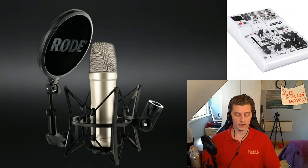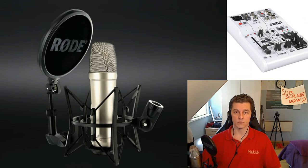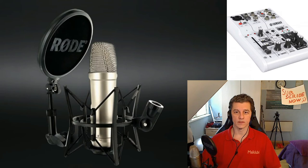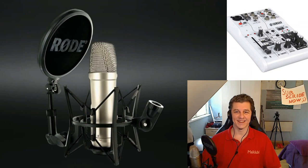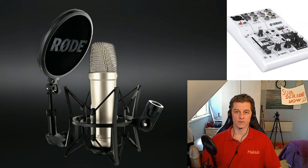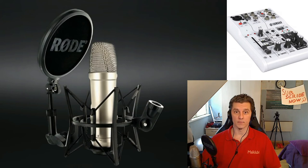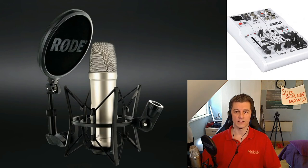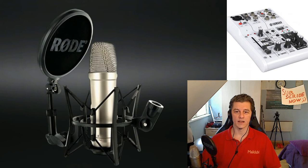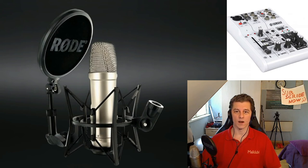So this is now setting number one, hello and welcome. This is setting number two, hello and welcome. This is setting number three, hello and welcome. This is setting number four, hello and welcome. This is setting number five, hello and welcome. This is setting number six, hello and welcome. This is setting number seven, hello and welcome. This is setting number eight, hello and welcome. This is setting number nine, hello and welcome.